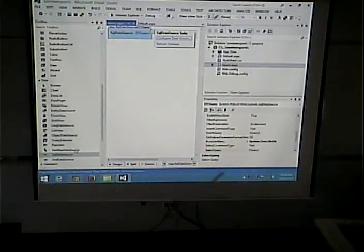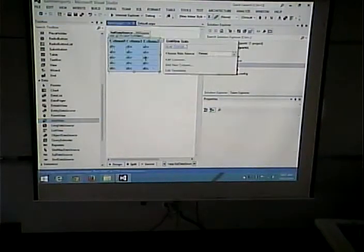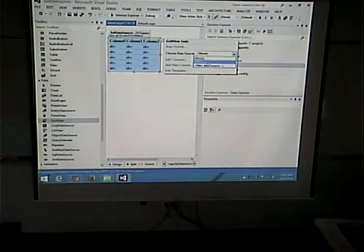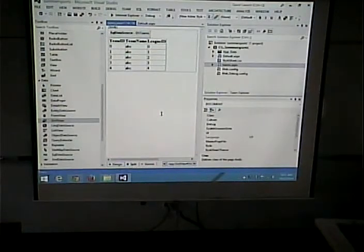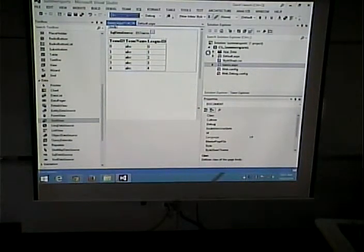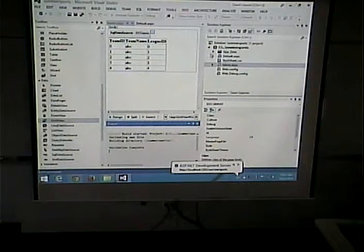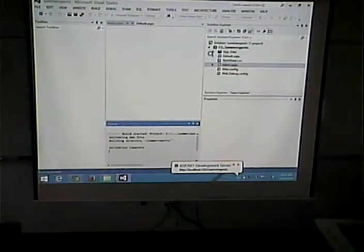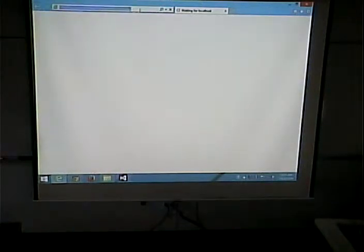Sure enough — now this works. Hit finish. I've created my data source. Now I can create my grid view, choose the data source, and do any formatting. How am I going to test this? You can manually put the query string in the URL, and that's what I'm going to do.